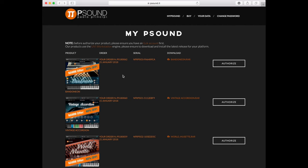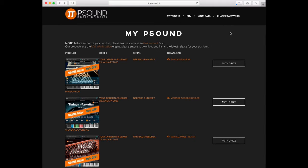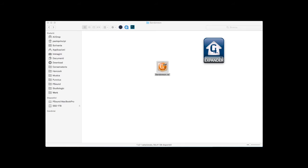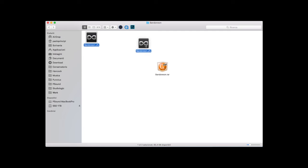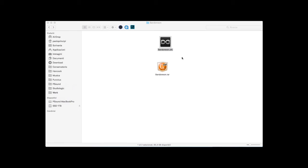Now we are back in the P-Sound website to find our new software with the download and authorization links. The downloaded file will be expanded to obtain the UFS file for UVI Workstation or UVI Falcon.